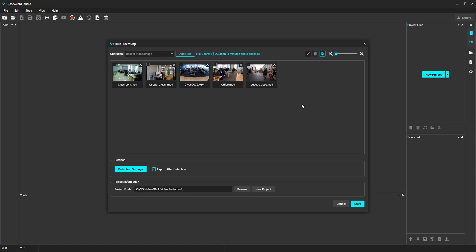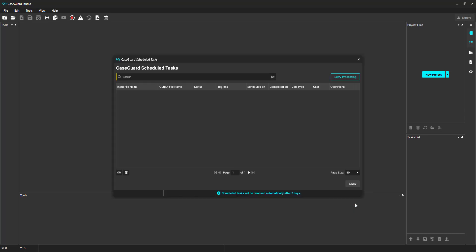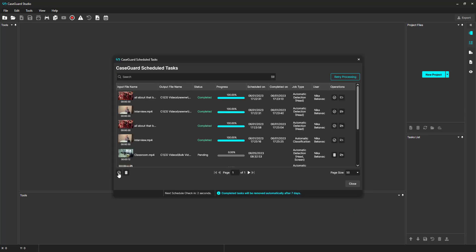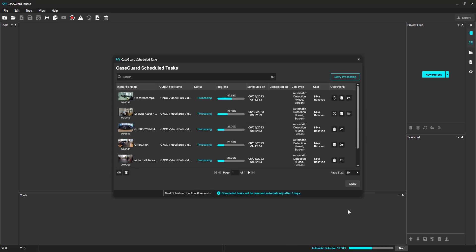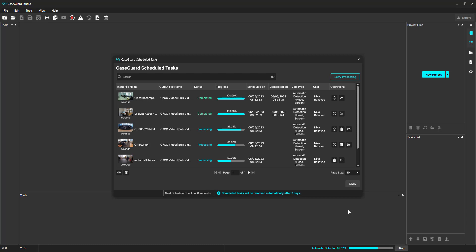Now, I'm going to run Bulk Video Redaction. Click Start. It's done.